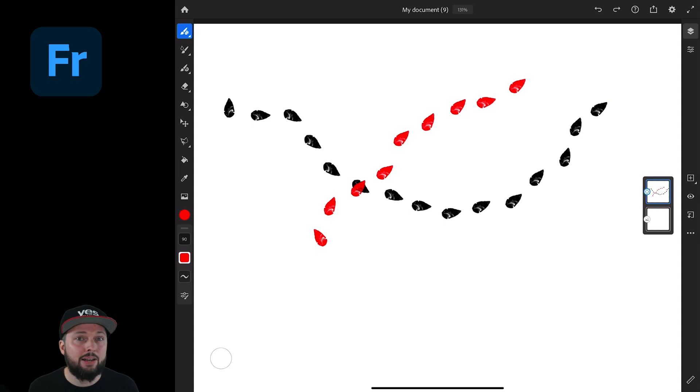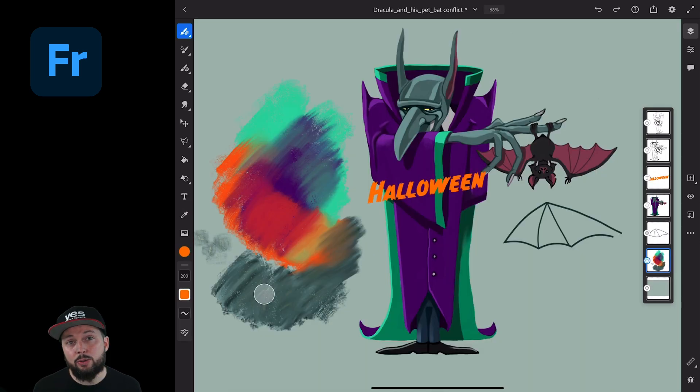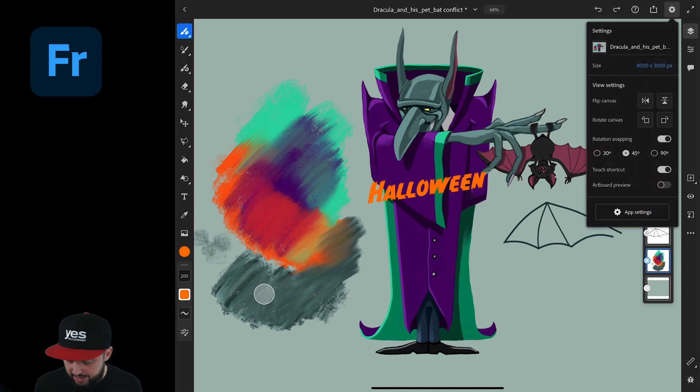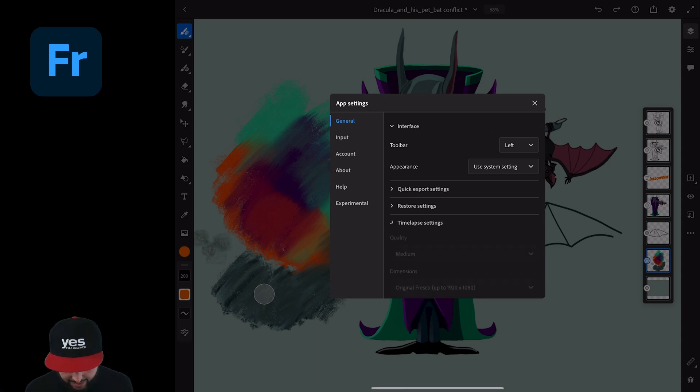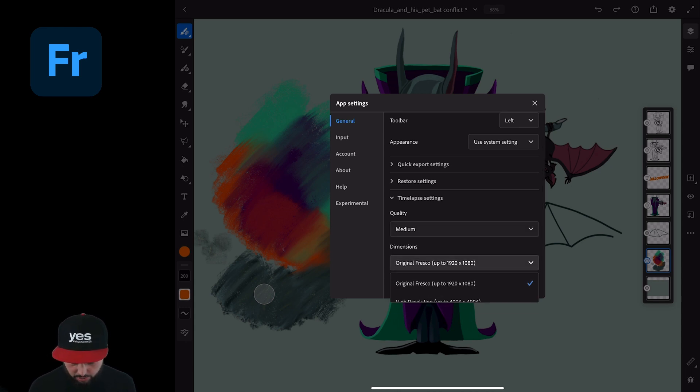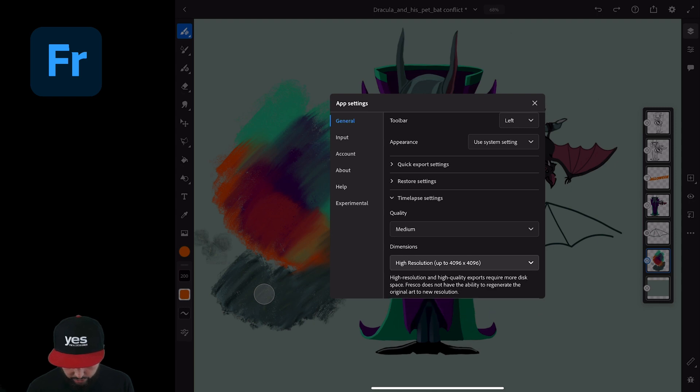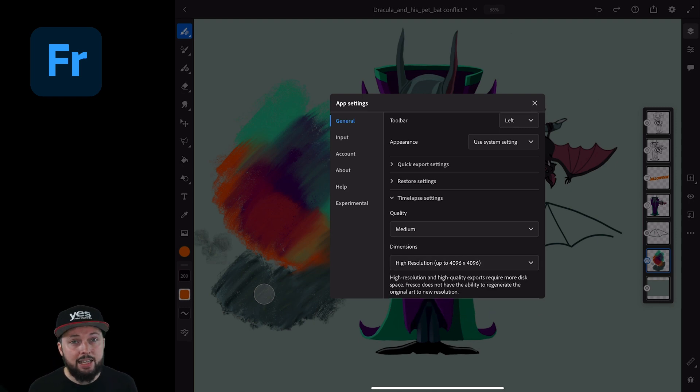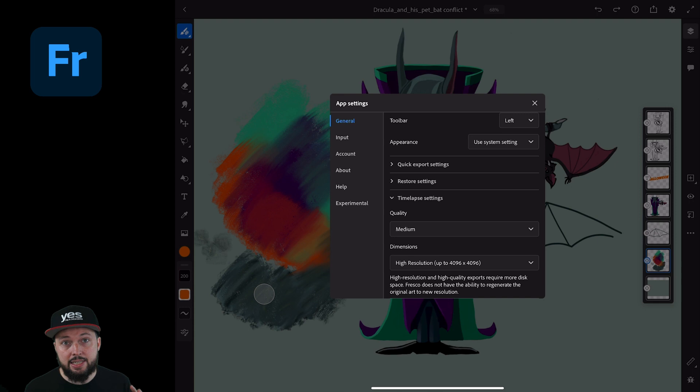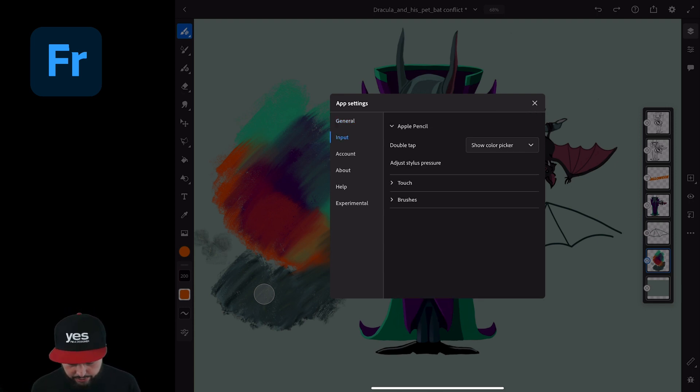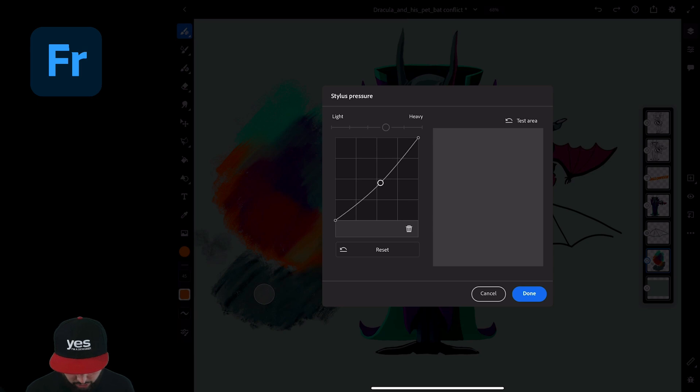Now there are just a couple of additional quick updates that I would like to cover to wrap things up. In the settings, if we go to App Settings, you will find now the Timelapse settings or options. Here you can set the quality of the timelapse recordings, but also from the original size you can go all the way up to high resolution, which is going to be a 4K video. This will be considerably larger in terms of file size, but obviously going to give you an amazing quality for the timelapse that you're recording. We also have now under the Input options the Stylus Pressure feature, with which we can refine the pressure curve, and we can also test it here on the right side. This is really a welcome addition because everyone should be able to customize based on the way they like to draw, whether they prefer to press hard or light on the iPad while drawing.